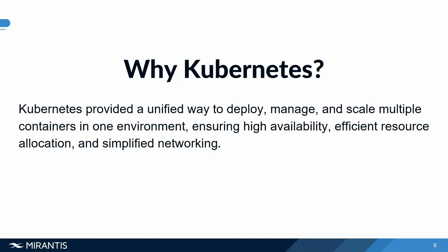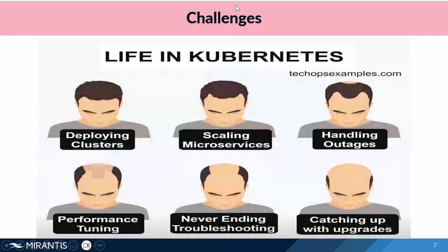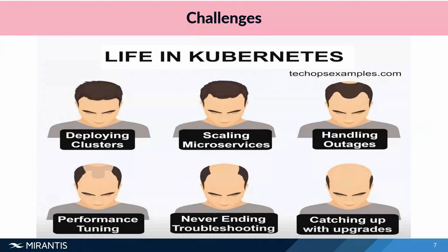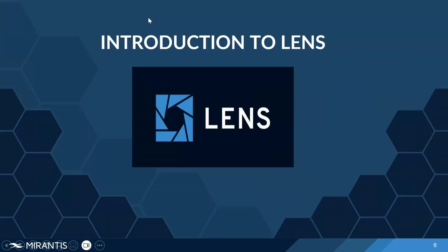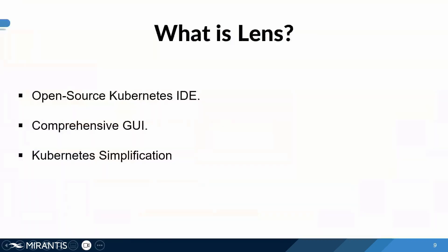Some of the challenges that we came across in managing Kubernetes. I came across this meme online about how the life in Kubernetes can make you go bald because of some of the challenges you are going to face in managing your clusters, basically deployment, the scaling, handling outages, performance tuning, monitoring, troubleshooting, and just keeping track of your resources and its statuses. Lens was one tool that really helped me in navigating all of these challenges.